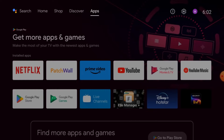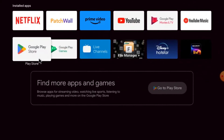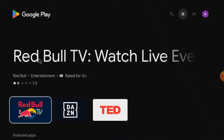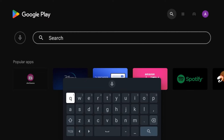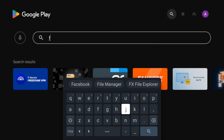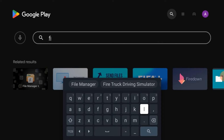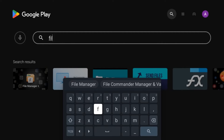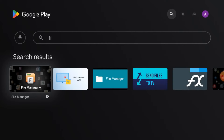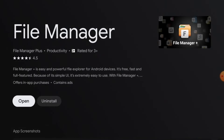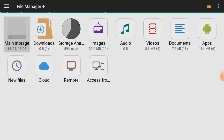Now we'll tell you how to download and install this app. First, go to the screen and open the Play Store. Search for an app named File Manager Plus. Here is File Manager Plus — just open it. You can see it is already installed, that's why you see the Uninstall option. After installation, just open the app — this is what it looks like.